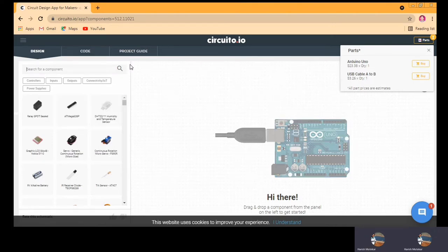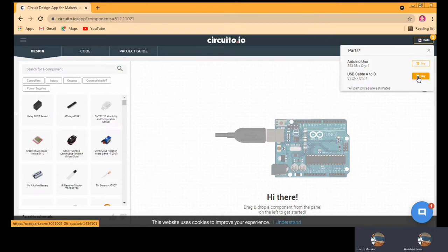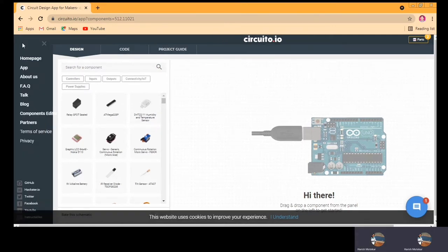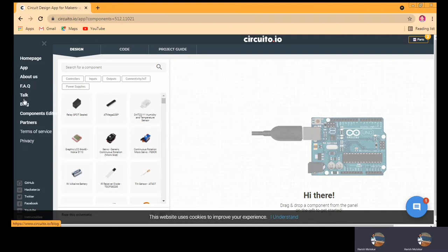One more benefit of this website is you have the option to select components and buy them directly. You can add to cart and buy them. On the navigation you can see the homepage, app section, about us, and FAQ. If you have any query, you can also access the blog.